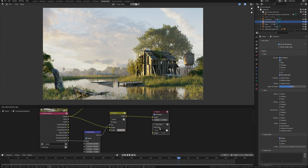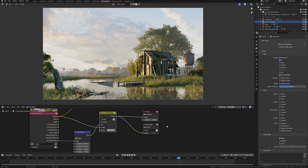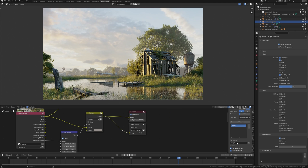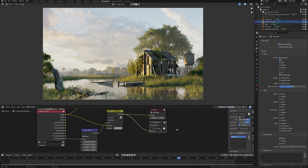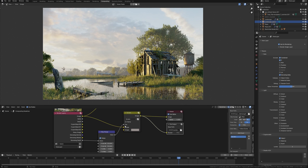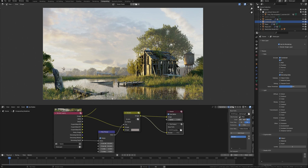I add a file output node and make settings for saving the animation. We save the animation only as an image sequence and never use video format for this. I'm going to use PNG format and 16-bit images because I need as much color range as possible to make the color grade.